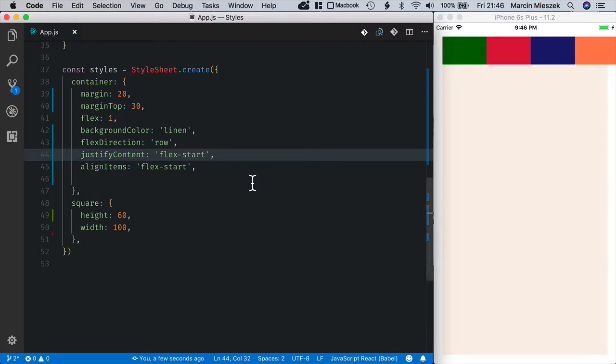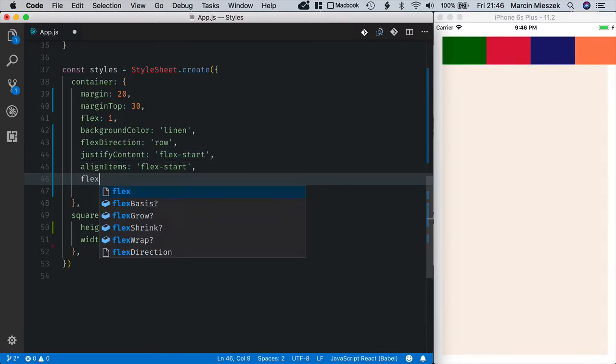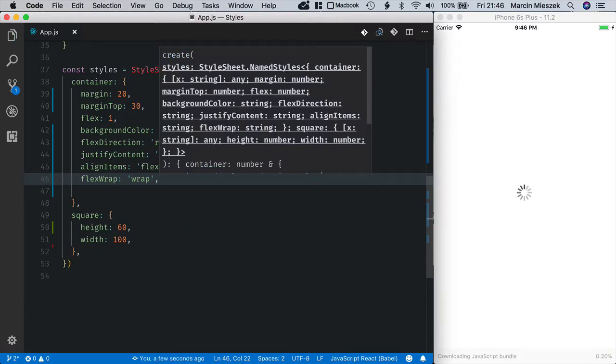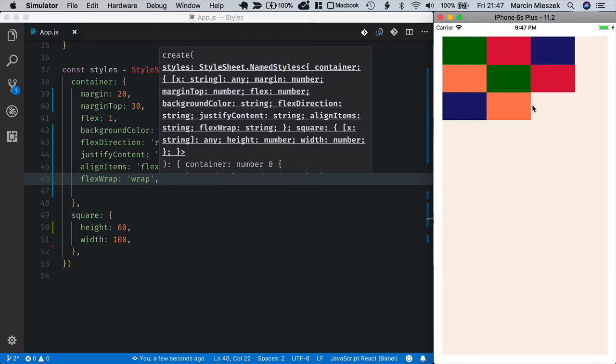Let's see what happens when I set flexWrap to wrap. When I set flexWrap the boxes are broken into multiple lines.